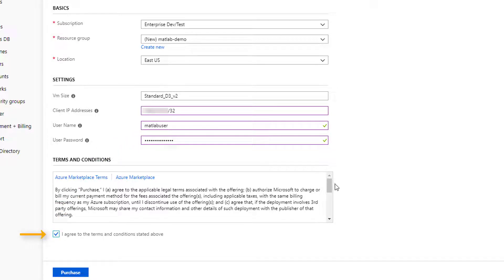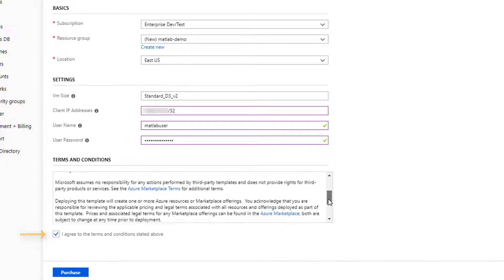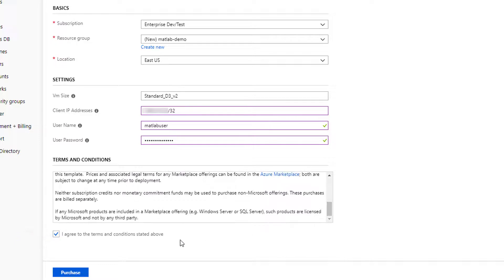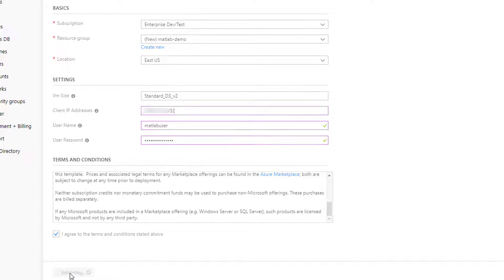Click the checkbox agreeing to the Azure terms and conditions. You did read them, right? Click purchase when you're ready.